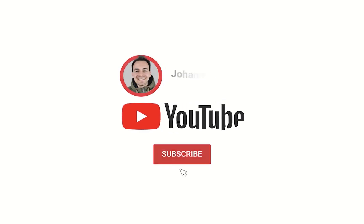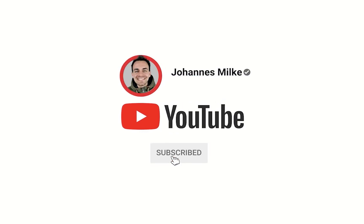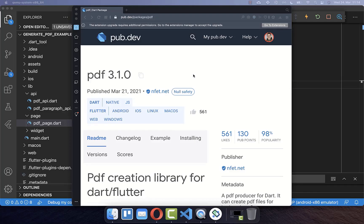If you're new here, subscribe to my channel and make sure to watch this video till the end. Let's get started by generating PDF documents, and therefore we will make use of this package called PDF.